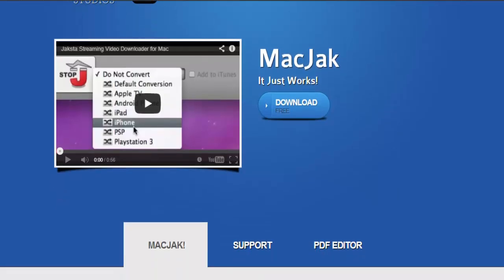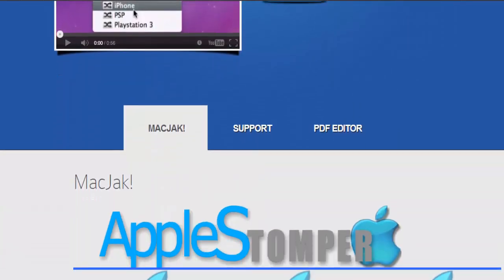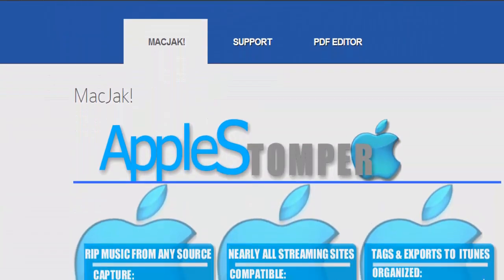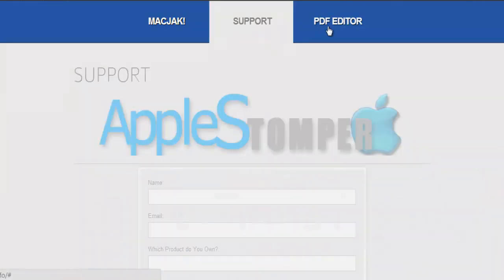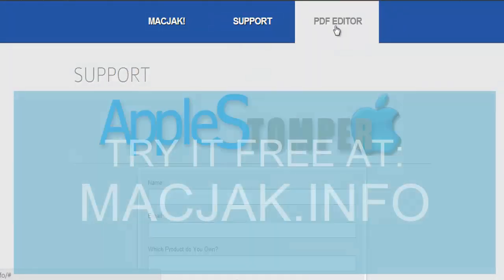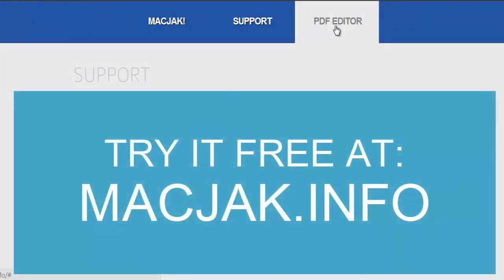Hey and welcome to this video for the Wondershare PDF Editor for Mac. In this video we're going to be showing you the software and some of the great features that it has.